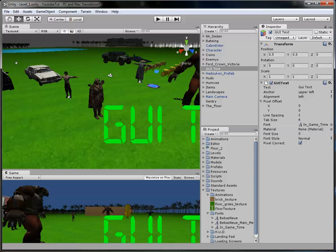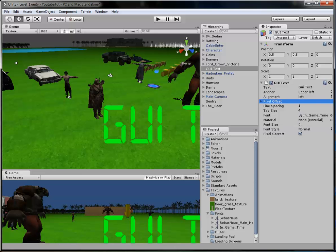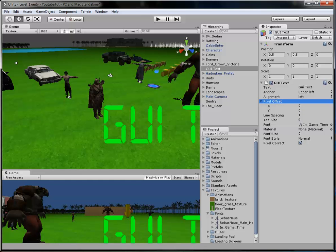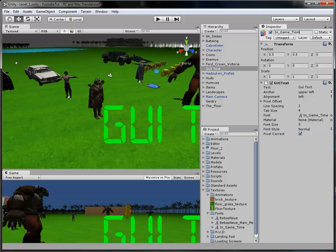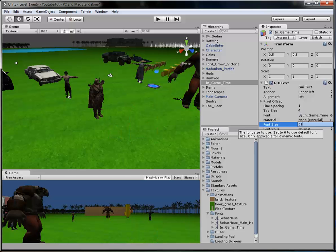Now what we're going to do is create a new game object and create a GUI text. I'm going to resize that using the character size when I can find it. I think it's pixel offset. I swear it was right there. I had it a minute ago. I guess I can't remember how to do that.